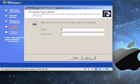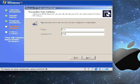Then you type in your name and organization. Hit next.